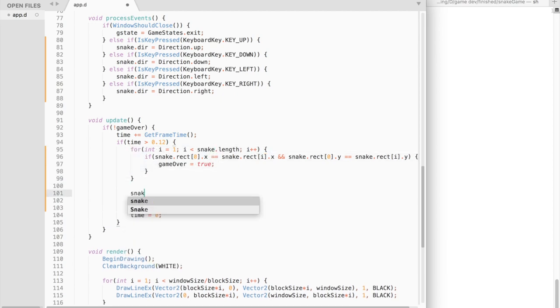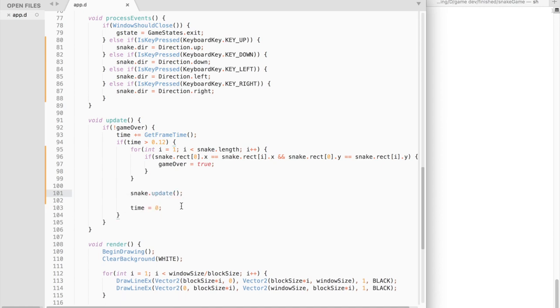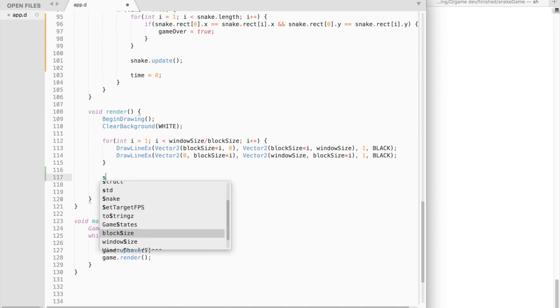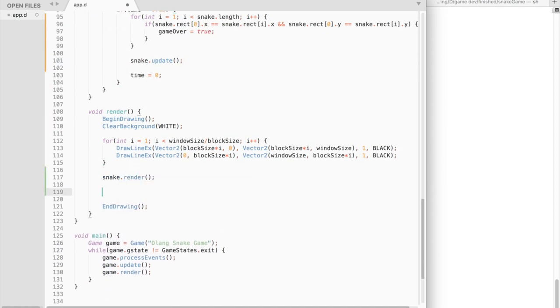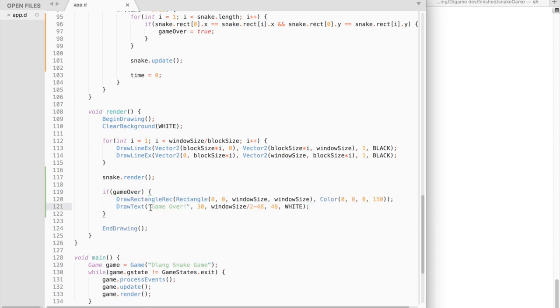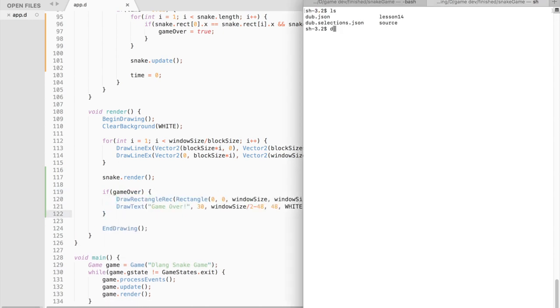We also need to call the update function of the snake down below. Finally, we need to call the snake's render function and display the game over message if game is over.